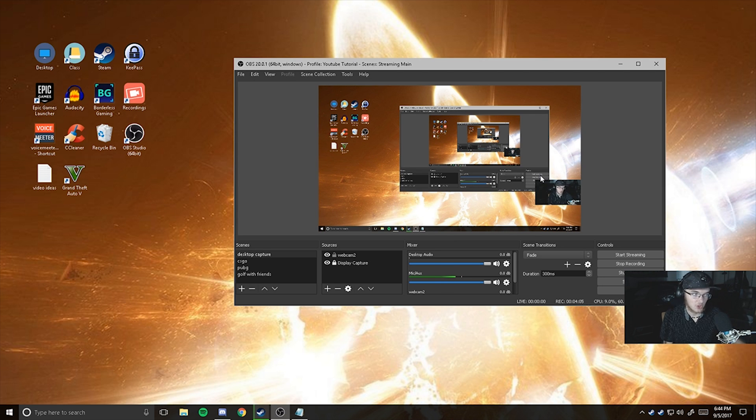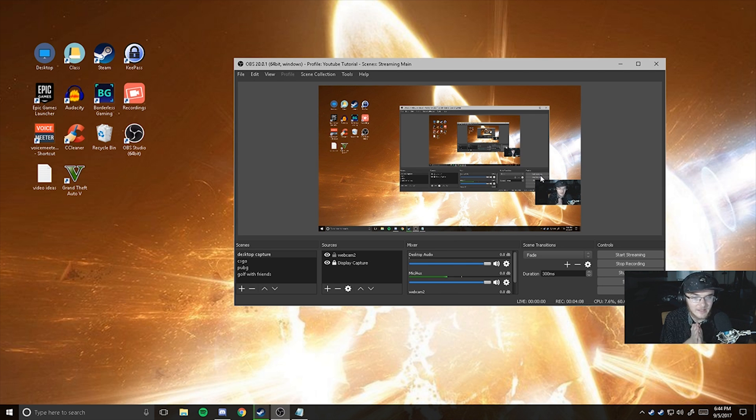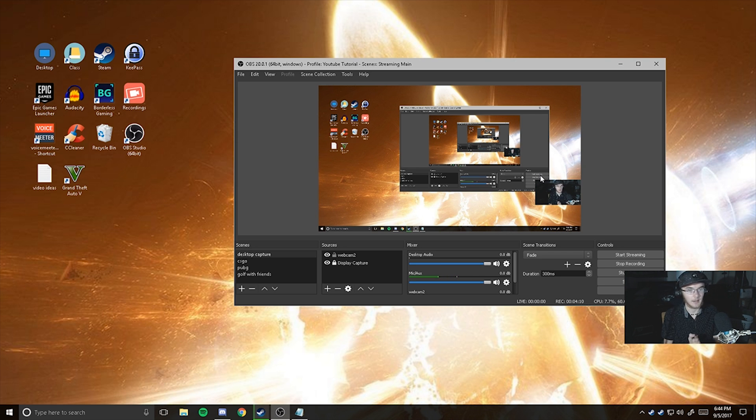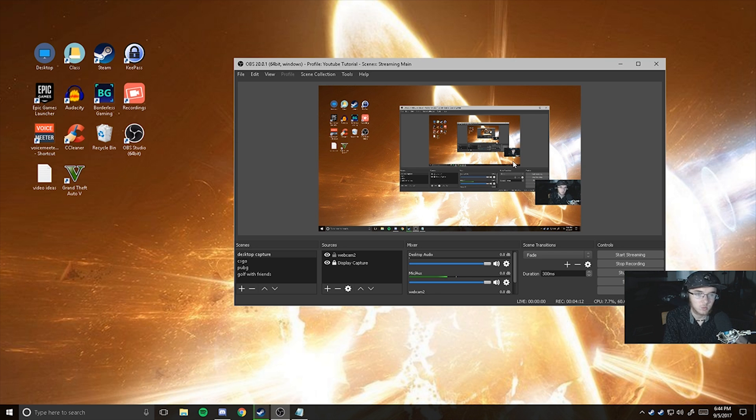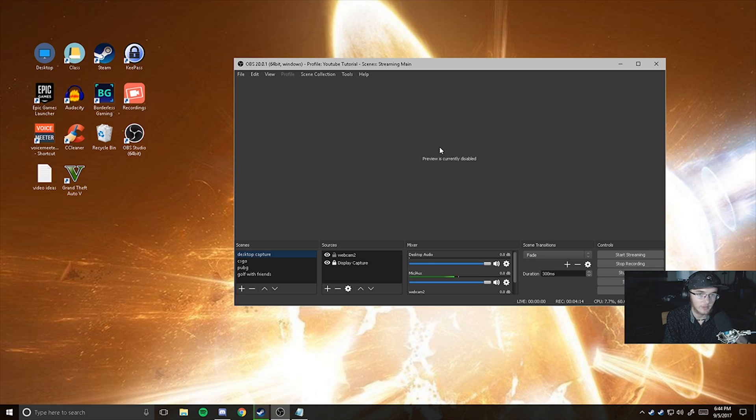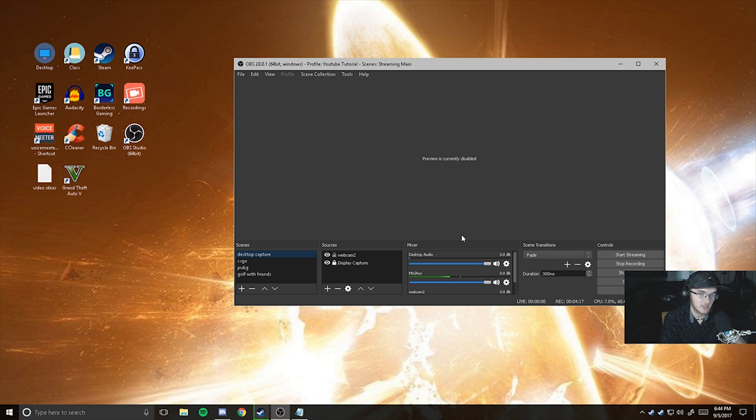I'm also going to show you guys how to fix lag. This is a very easy step. All you have to do is right click the window and click enable preview. It'll turn the preview off and you won't see it, but the recording still will. And you'll still get maximum frames.